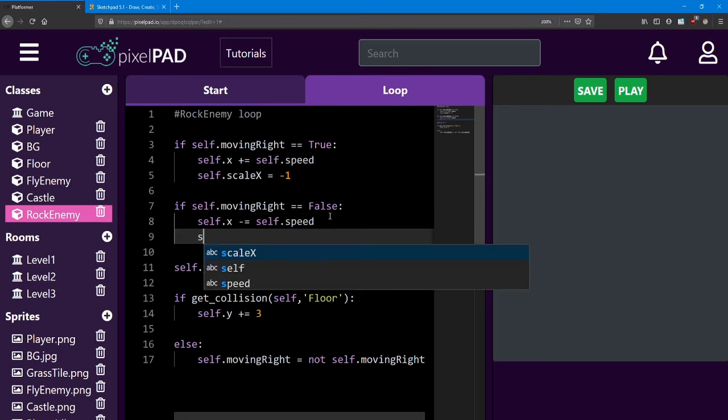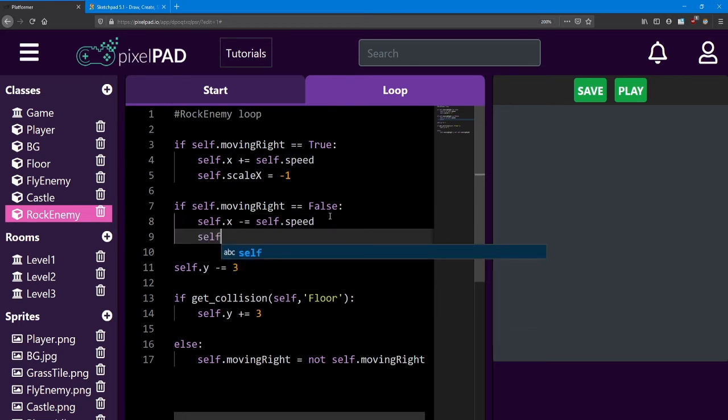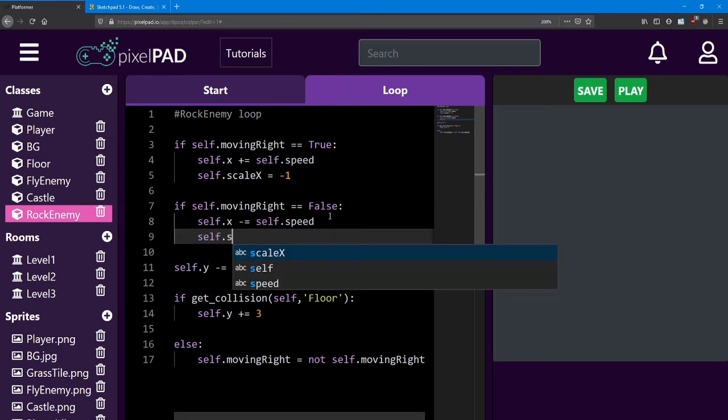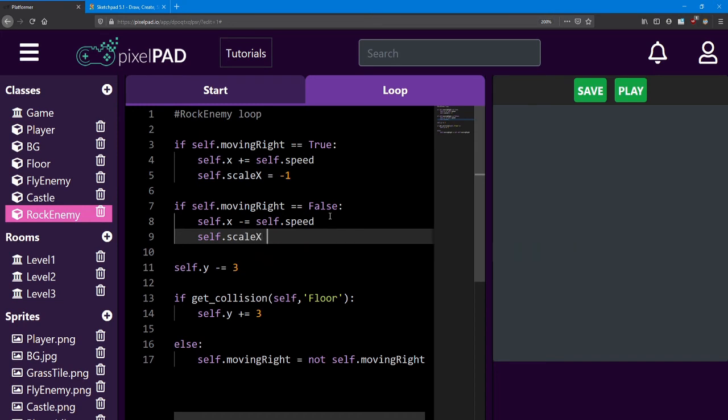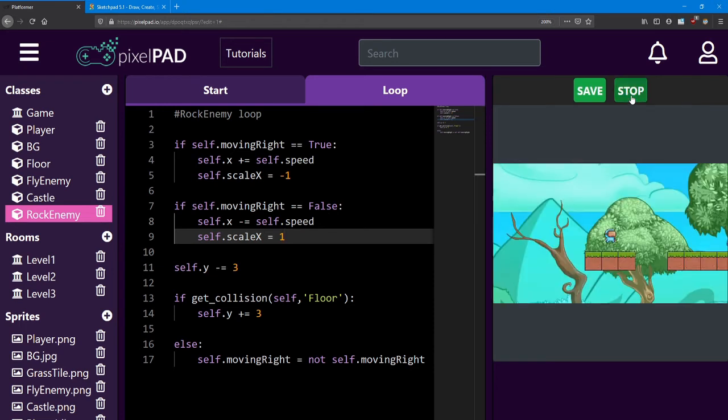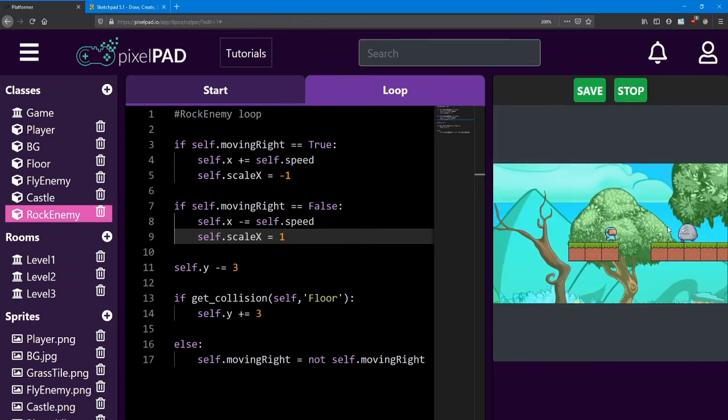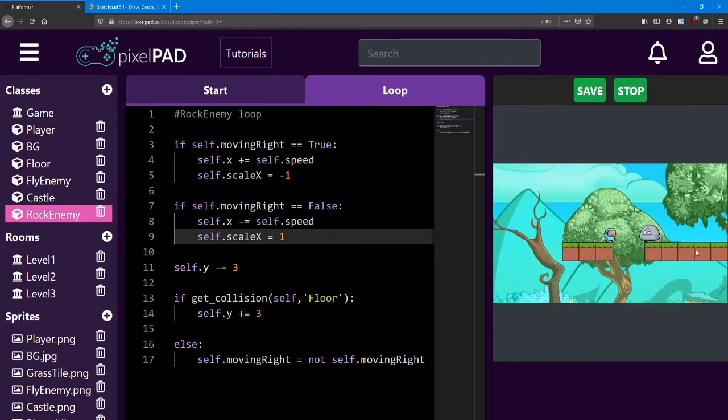Next, if he's starting to move to the left, we have to do the opposite. We have to turn him back around. So we say scale x equals one. And just like that, he turns around.